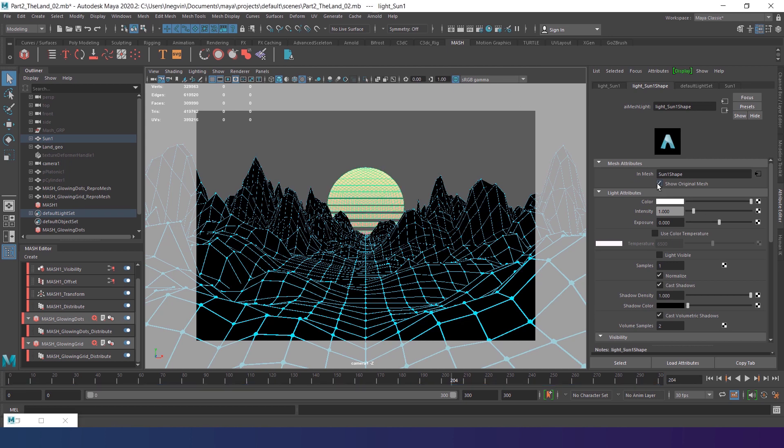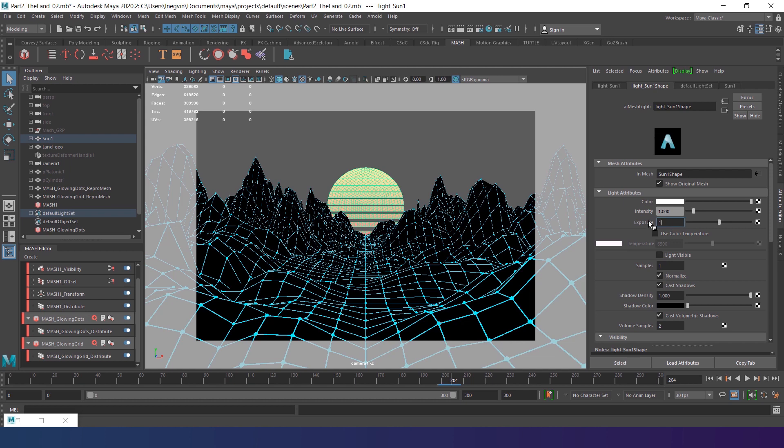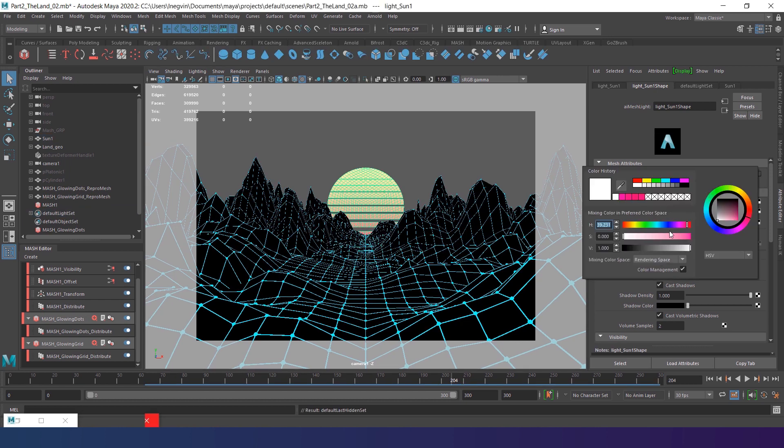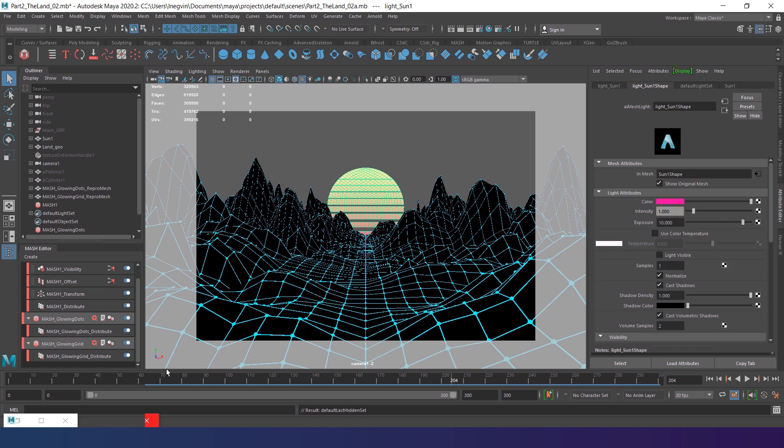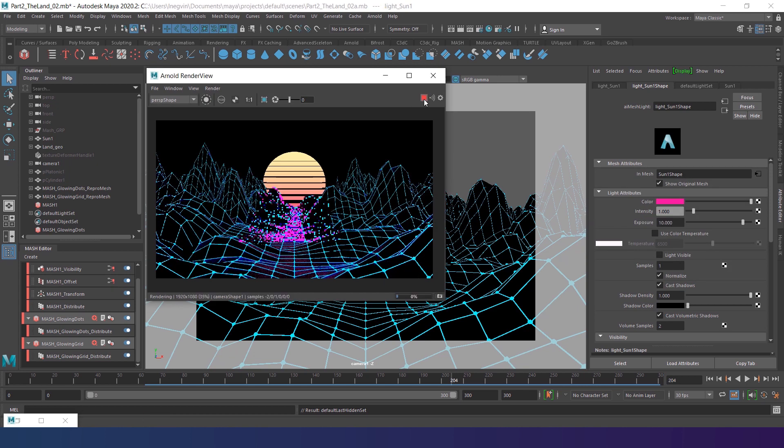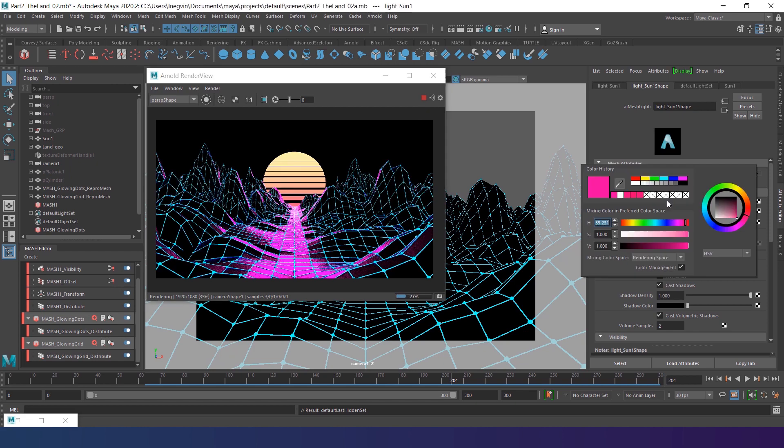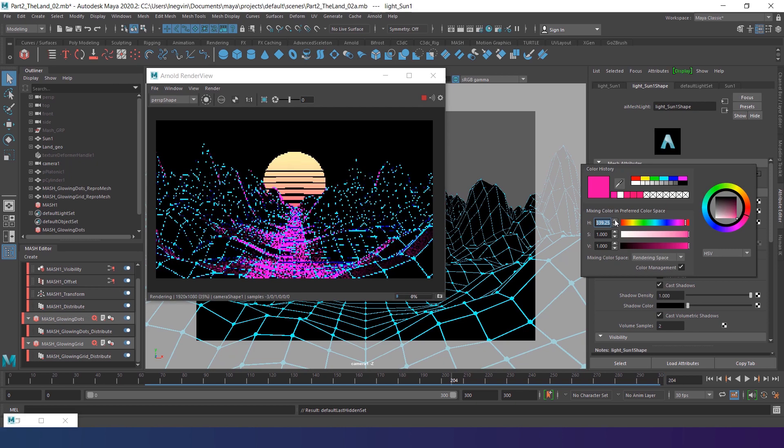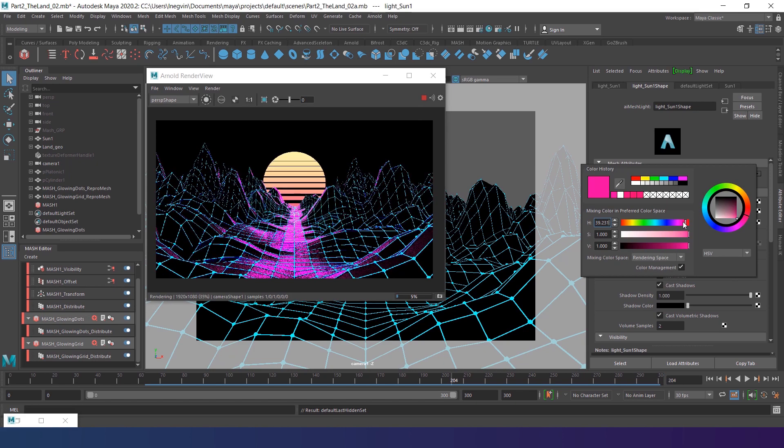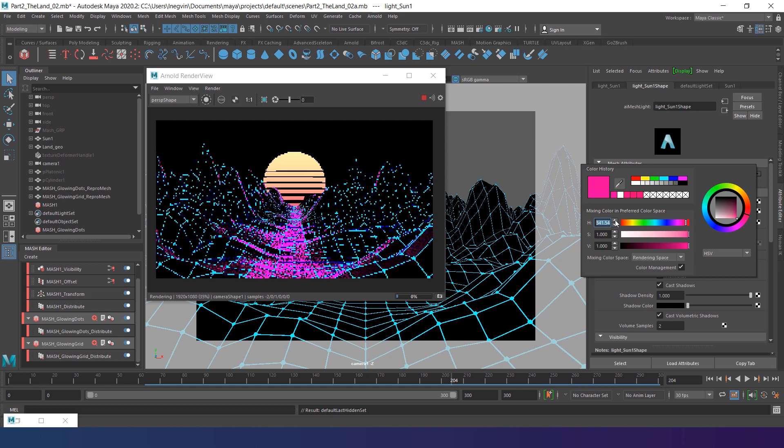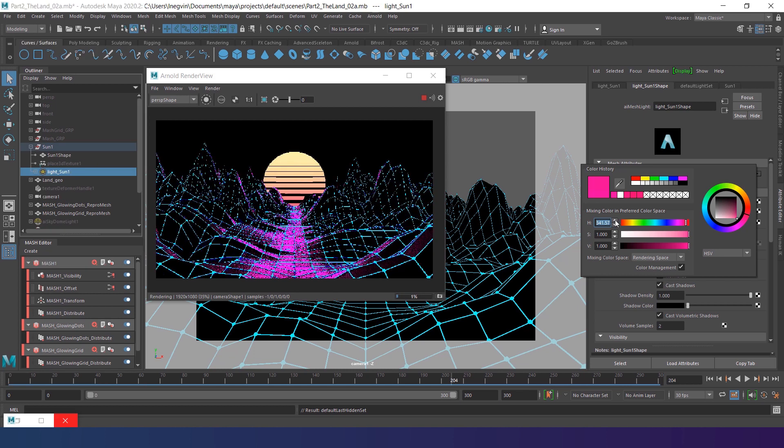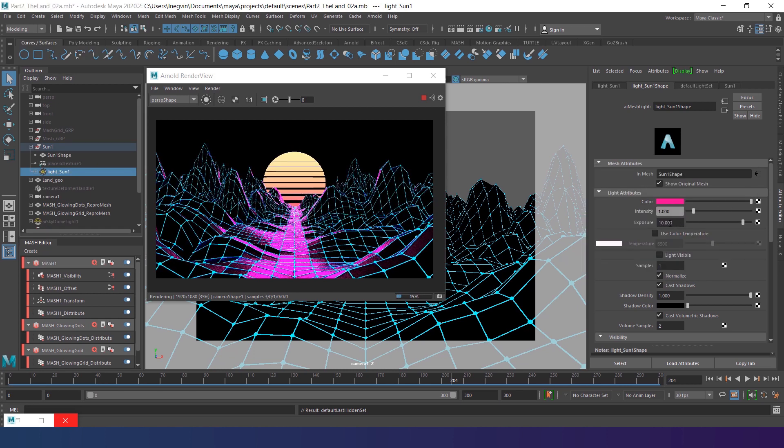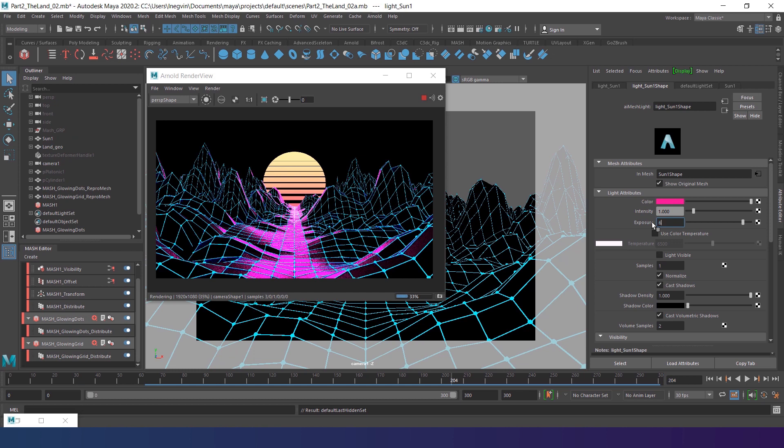Choose show original mesh to return the colors. Then increase the exposure. Let's say up to 10. We'll check it on the render later. But first let's add a color to the light. I'll go with a bright pink. Or actually a bit more reddish. Also it looks overexposed. So I'm gonna decrease the exposure to 6.